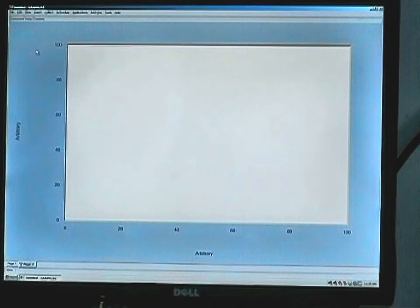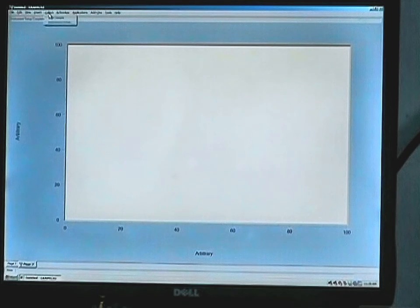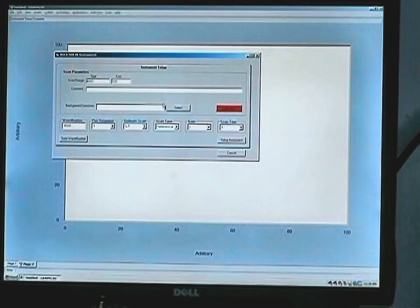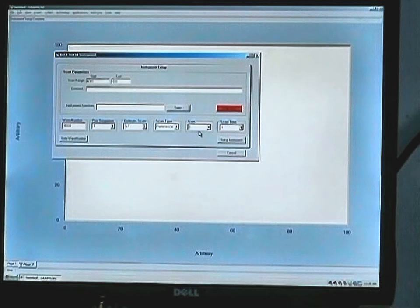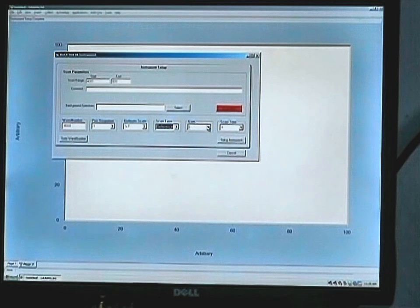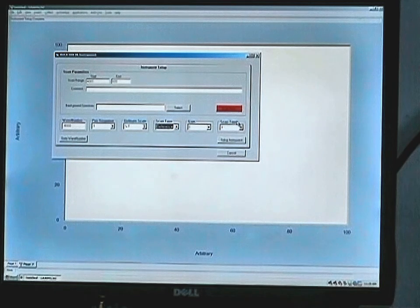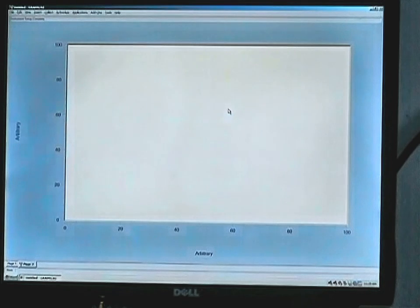One of the first things we need to do is collect a background scan, because this is a single beam infrared. So we click on Collect, Instrument Setup, and from this screen we want to make sure that the scan type is set for reference mode, as seen in the drop-down box. Our gain is set for zero, and our scan time is set for three minutes. At this point, we click on the red Scan Now box, and our single beam background reference scan will be stored in the instrument and the PC.